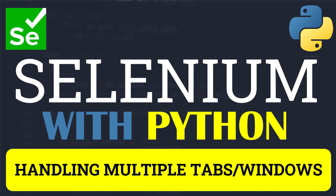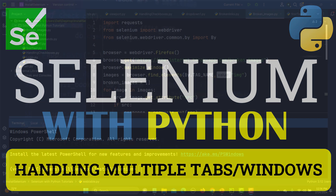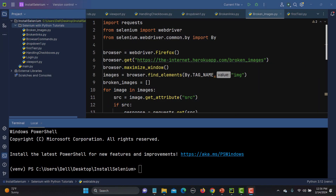Hello everyone and welcome to this Python tutorial. In this tutorial we will learn to handle multiple tabs and windows in detail. Let's begin by first understanding the concept of multiple tabs and windows, and then we will see how we can actually automate and handle these steps.